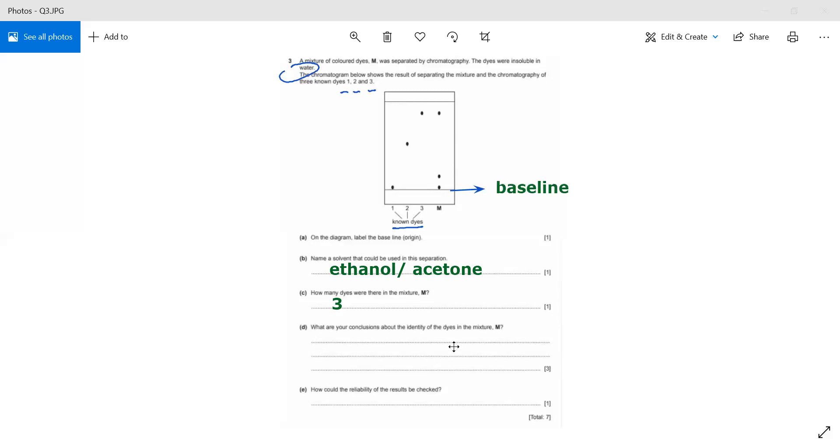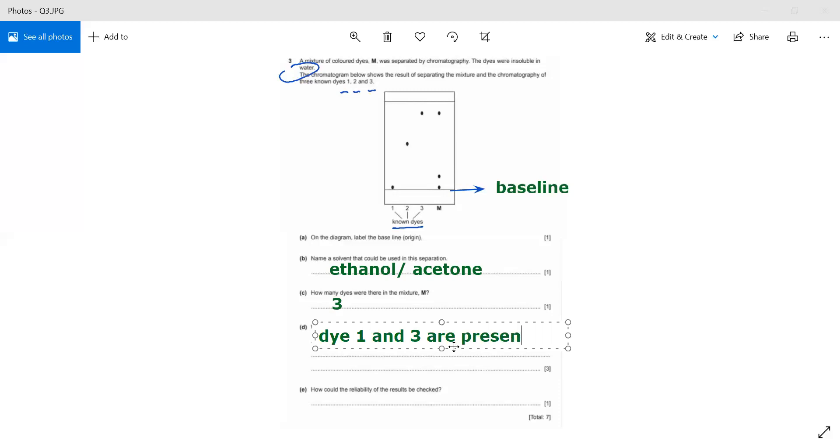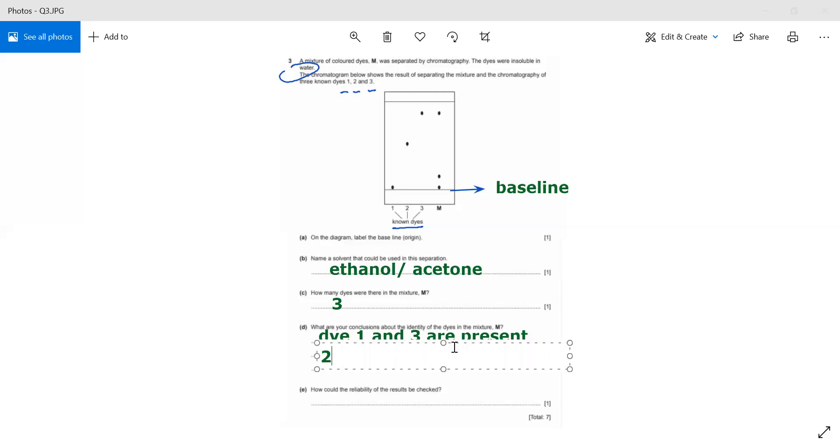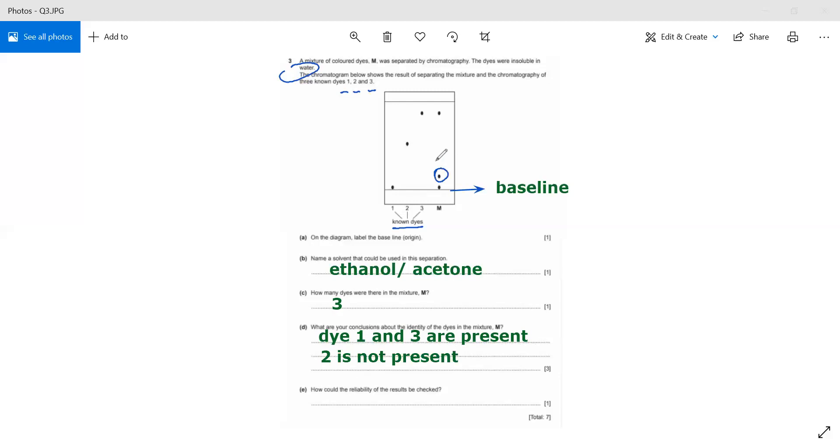I look at number three, so three is also present in M. How am I going to get three marks for this question? I can say dye one and three are present in M. That's one point. Dye two is not present. I can gain a third mark by mentioning this unknown dye, so I can also say that there is an unknown dye present in M.